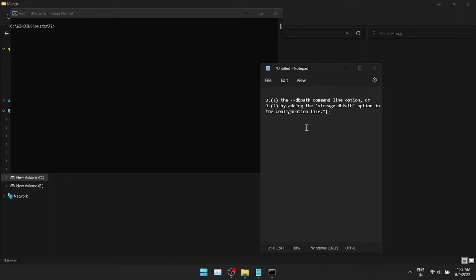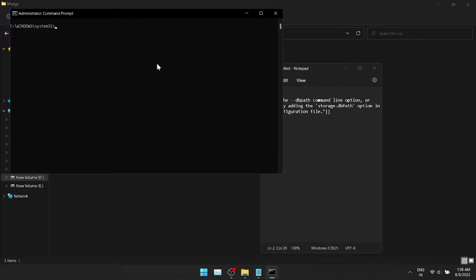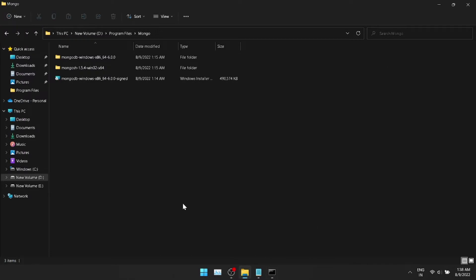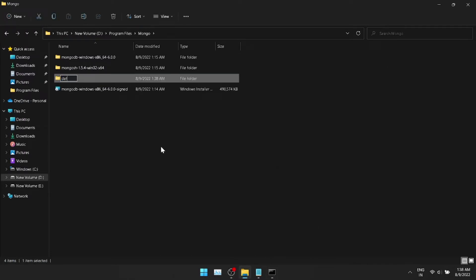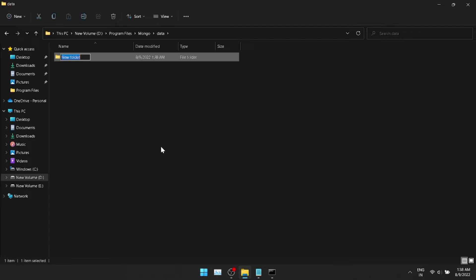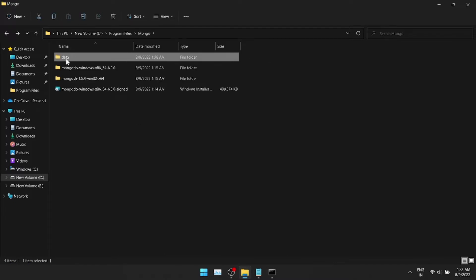I will start MongoDB. If you type it — mongod --dbpath — you will store the path. I will create a folder with my name, and I will store all the databases there.